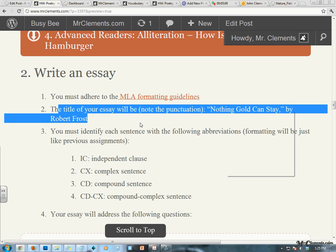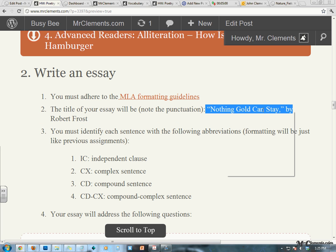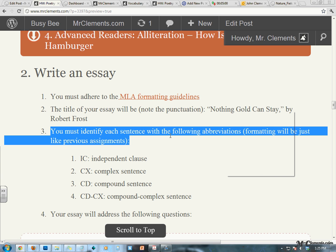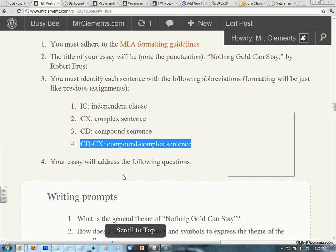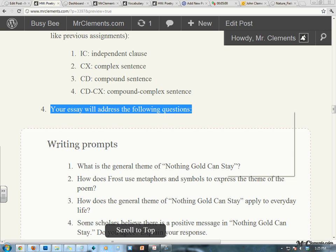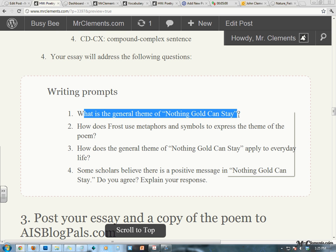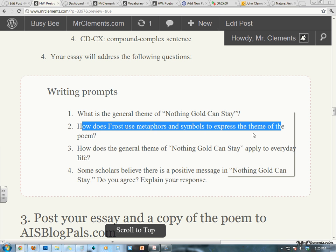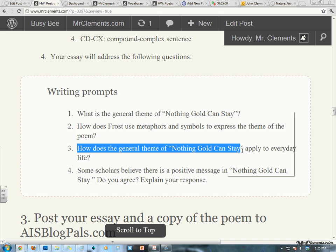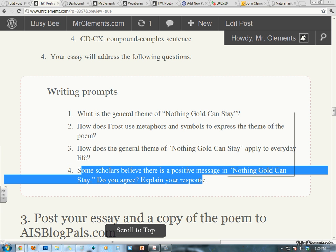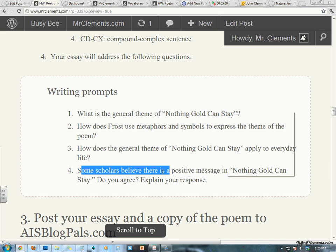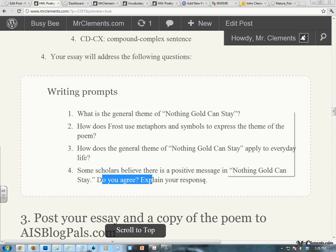Usual rules: adhere to MLA formatting. Your title is the title of the poem by Robert Frost — don't forget punctuation is important. You must identify each sentence with the following abbreviations. Formatting will be just like previous assignments, in that you will put punctuation, a space, and then the abbreviation: IC for independent clause, CX for complex sentence, CD for compound sentence. Your essay needs to address the following writing prompts: What is the general theme of Nothing Gold Can Stay? How does Frost use metaphors and symbols to express the theme of the poem? How does the general theme of Nothing Gold Can Stay apply to everyday life? And the fourth one — some scholars believe there's a positive message in Nothing Gold Can Stay. Do you agree? Please explain your response.